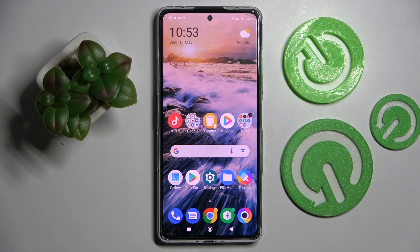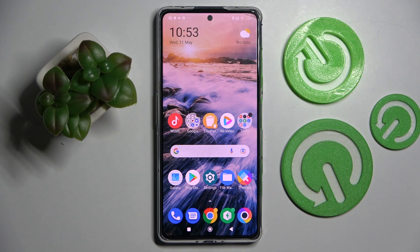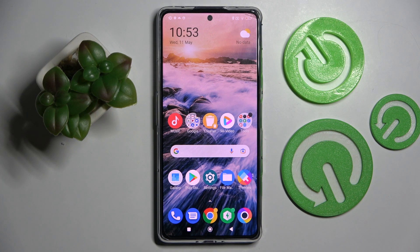Hi! In front of me is Xiaomi Poco F4 GT and today I would like to show you how we can switch on or off automatic screen rotation on this device.